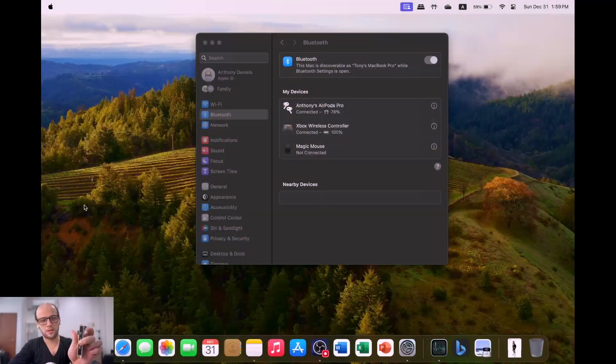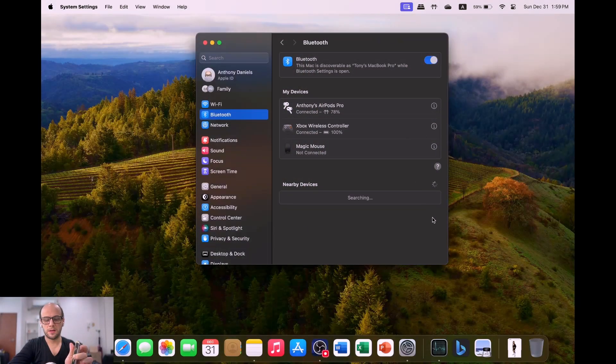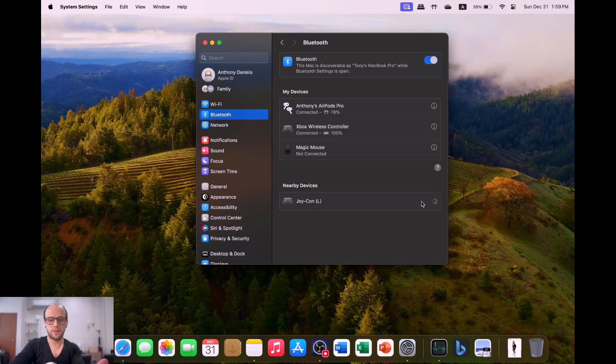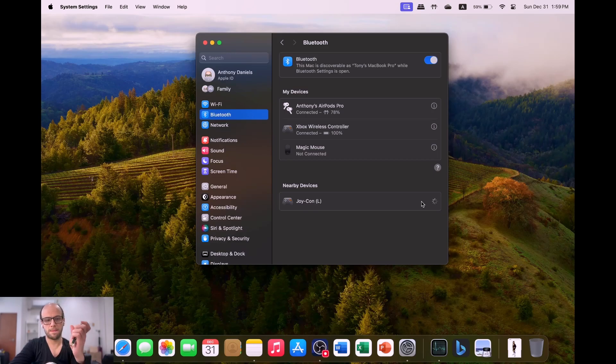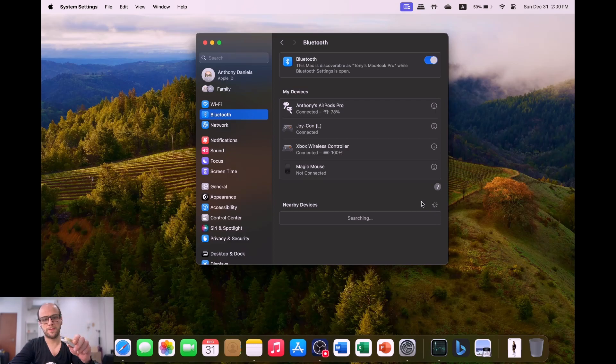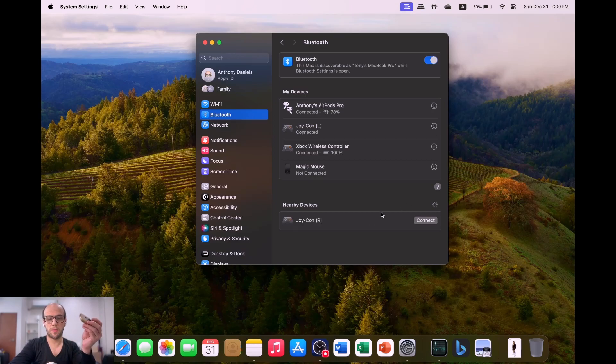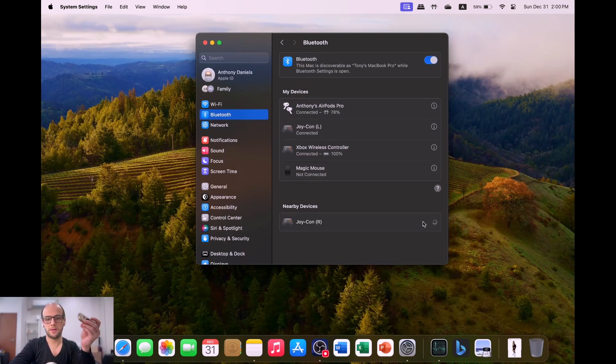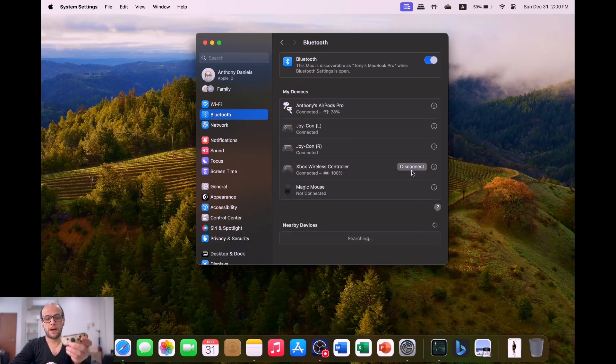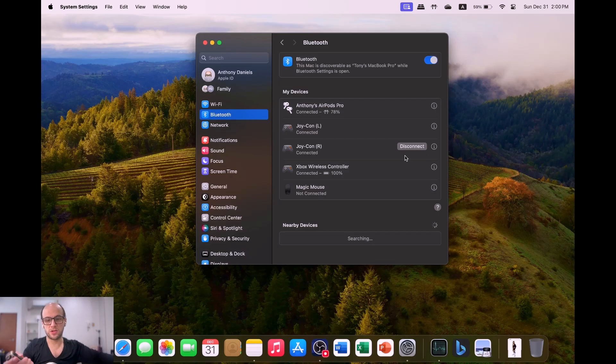Then we'll click on the sync button on my Joy-Con, the little sync button there. Click and hold until it starts syncing up. There is Joy-Con left. We'll click that. That's connected to Joy-Con left. I'll just do the same for my Joy-Con right. That should pop up in nearby devices. I can connect that.